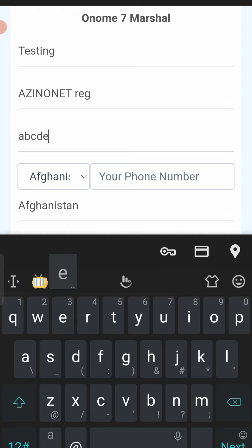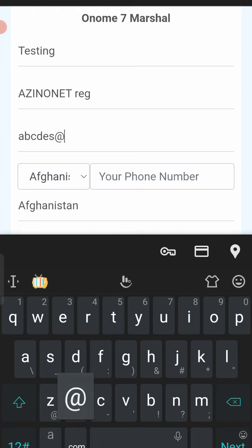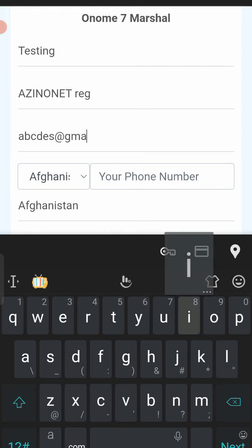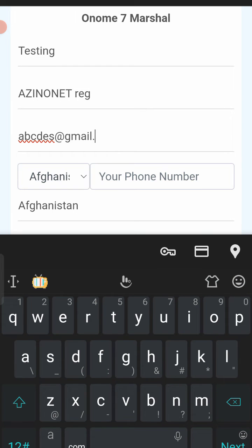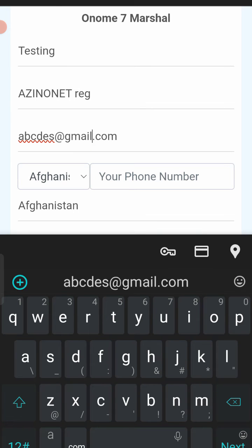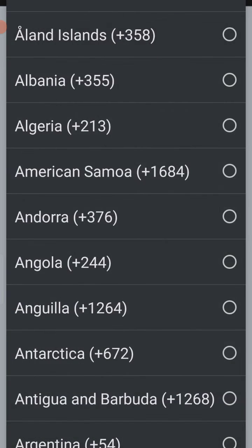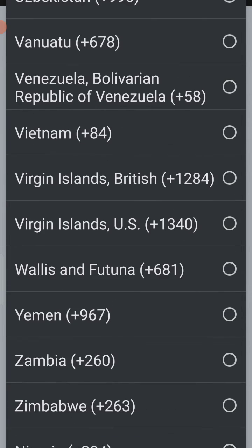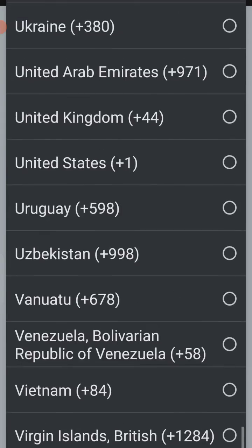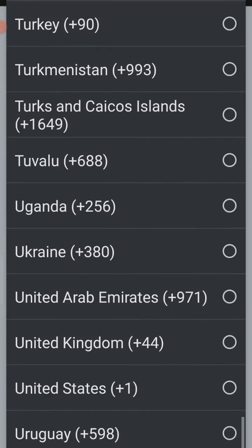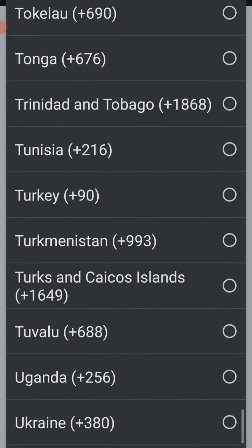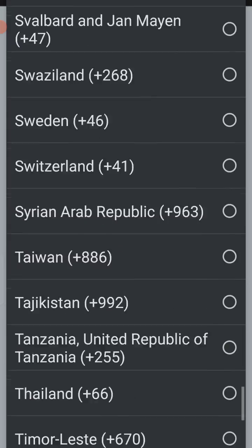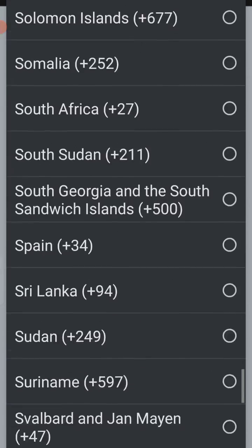Then I'll select the country. You can see that ArsinoNet is a global project — all the countries in the world are listed here. We are starting with Nigeria, so scroll down to find Nigeria in the country list.